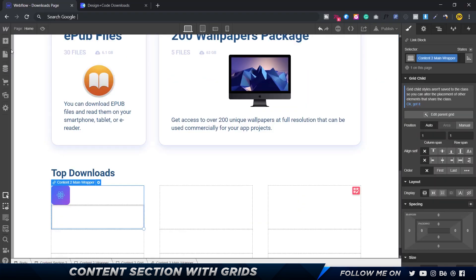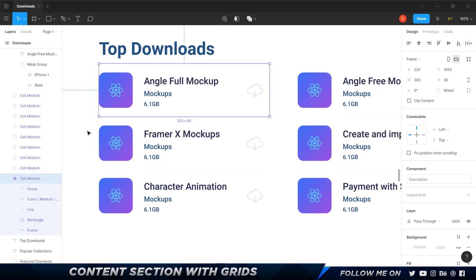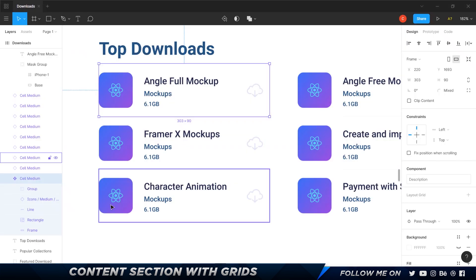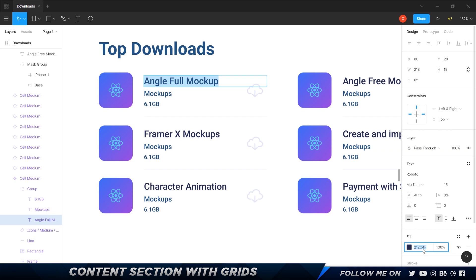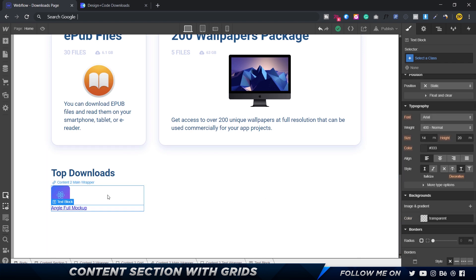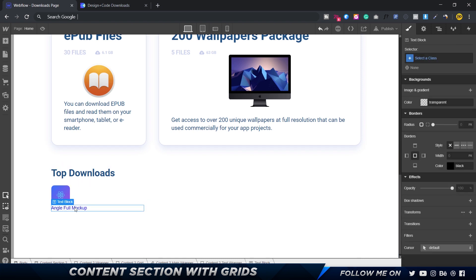Let's decide on text elements. We've got heading, paragraph, text link, text block, blockquote, and rich text. Since these don't affect SEO too much, I'll just add a text block — it makes life a bit easier. I'll copy the color code, set the font to Roboto medium at size 16, and in the typography settings for the main content wrapper I'll set the text decoration to none to remove the underline.